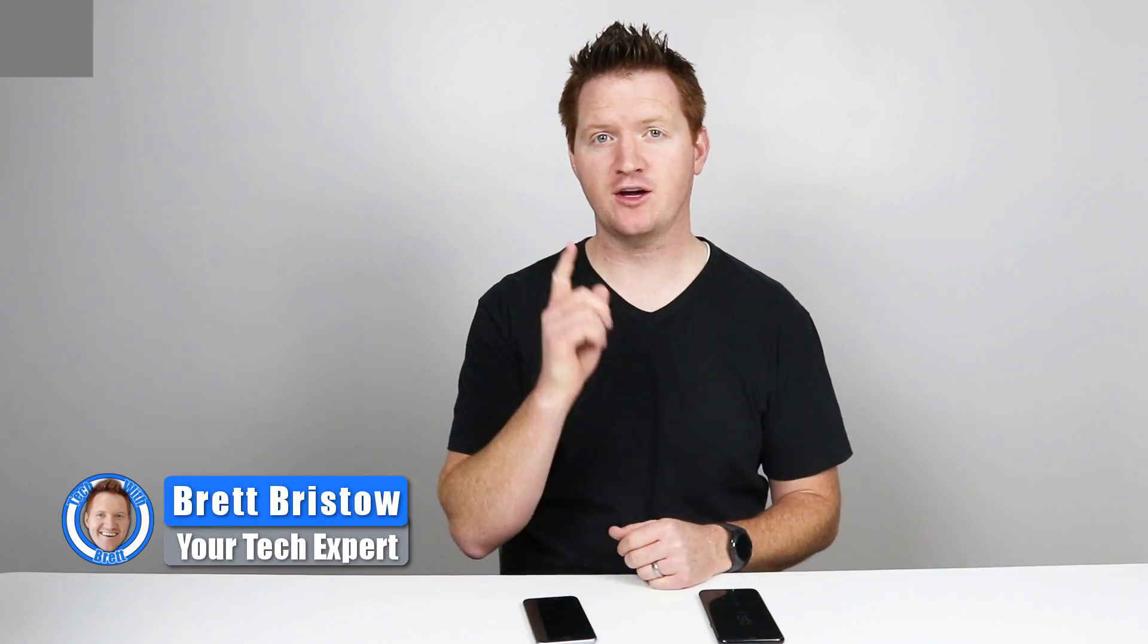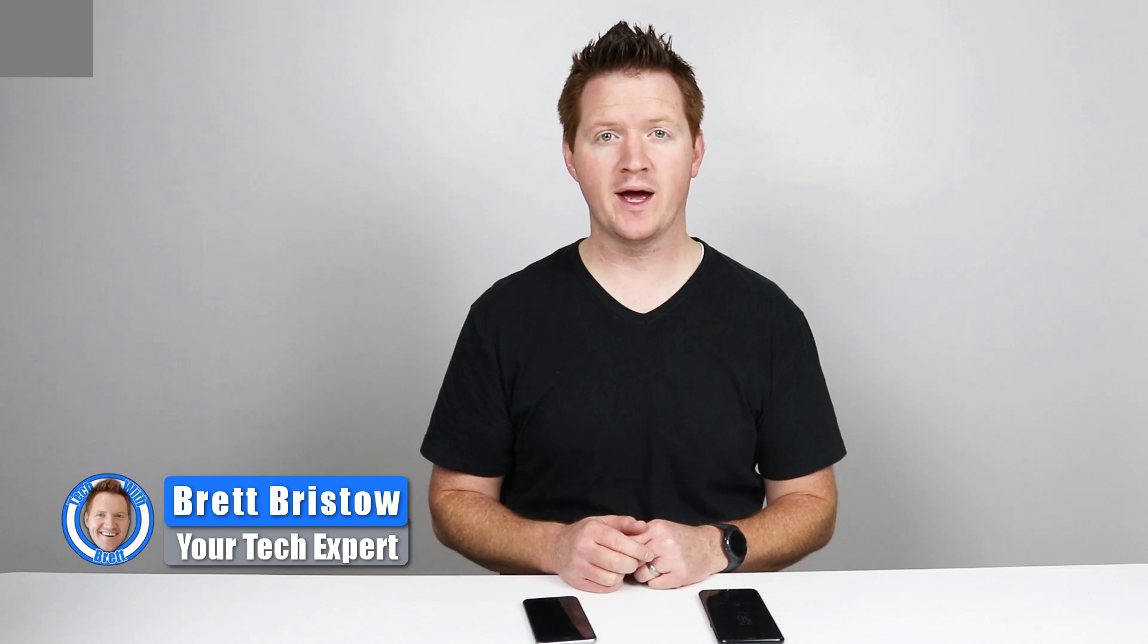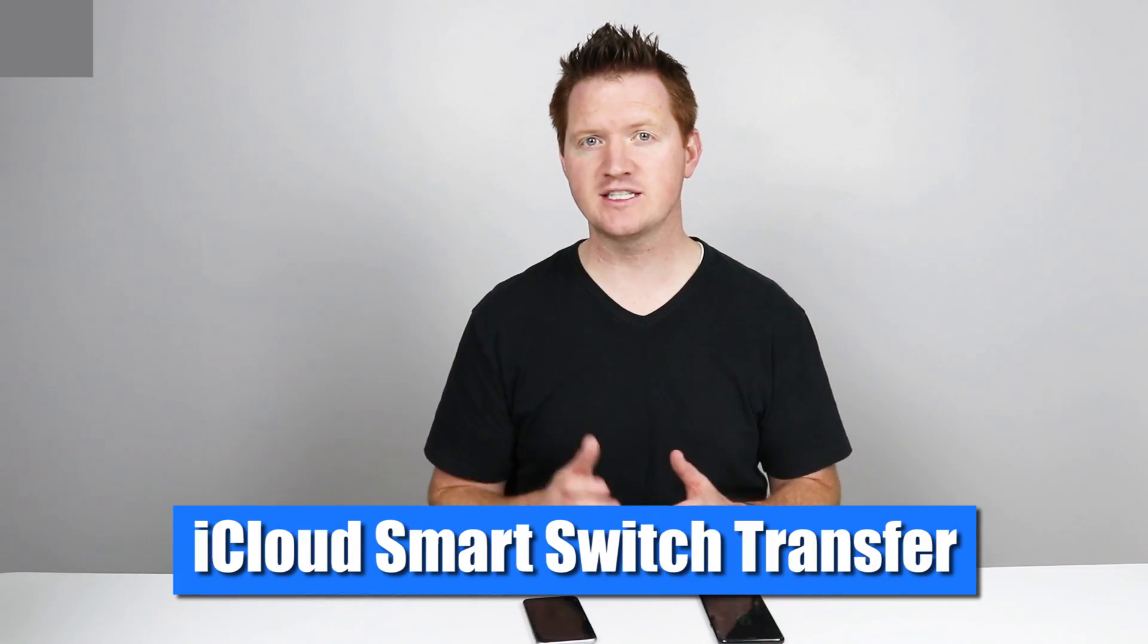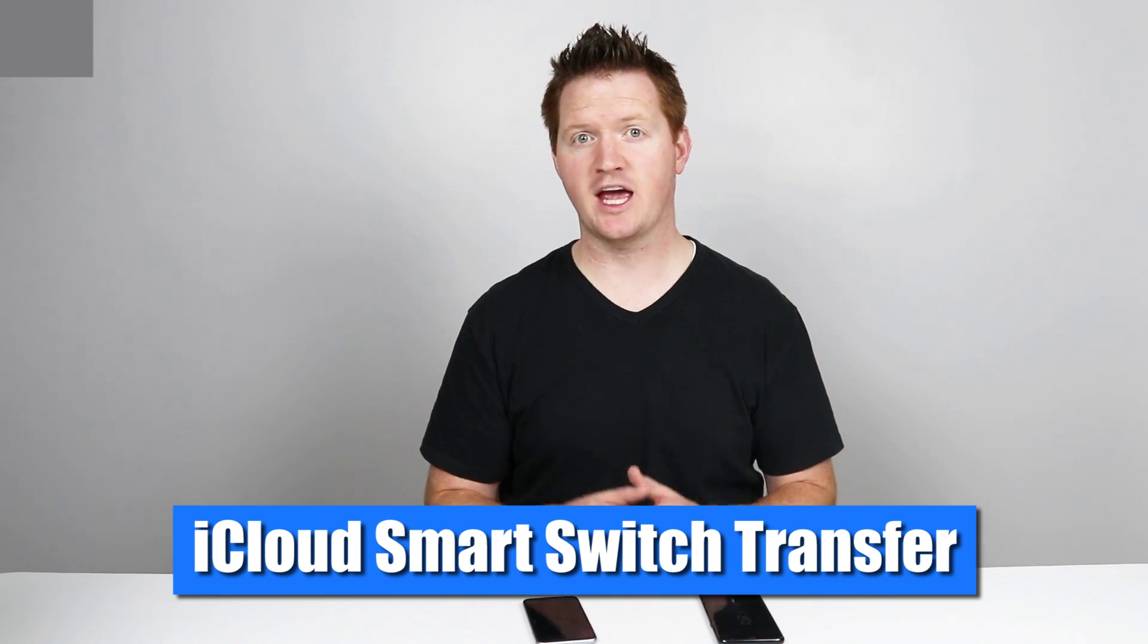Hey everybody, welcome to Tech with Brett where I help tech work for you. I want to show you a few tricks when downloading your iCloud information over to your Samsung device. If you want to check out other ways to transfer such as using a wired transfer or wireless from other Android phones to Samsung, make sure you click the pop-up on screen. I'm also going to cover how to transfer game data in those other videos.